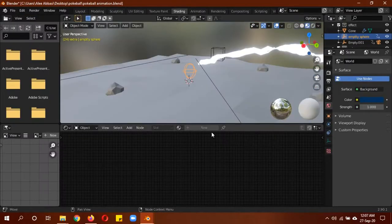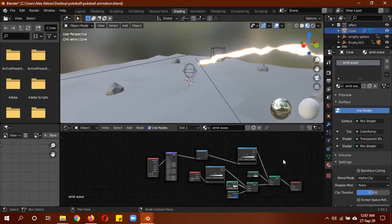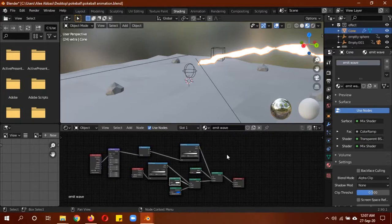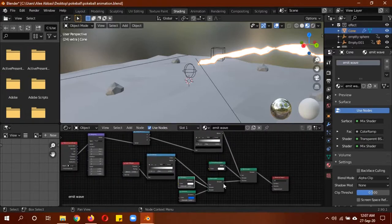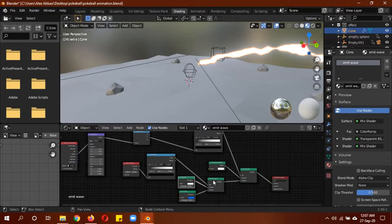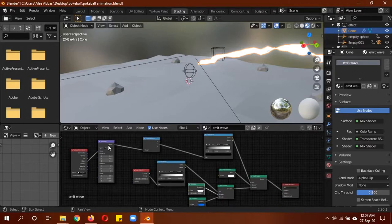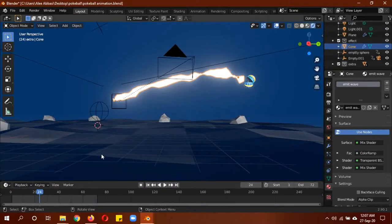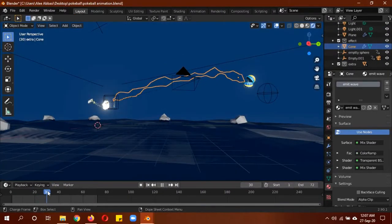This was the basic node setup. Make sure your emission shaders are transparent, two color ramps, XYZ node, layer weight, mapping, texture coordinate with an object. The object is this sphere. Because it's invisible, it's not going to be seen anyway.